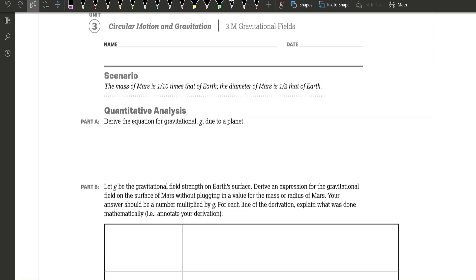AP Physics 1. We're going to do student workbook question 3M: gravitational fields. The scenario says as follows.